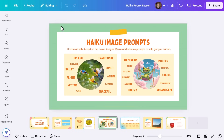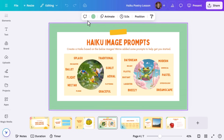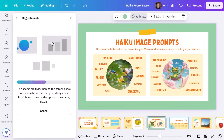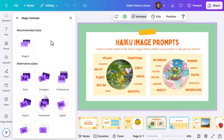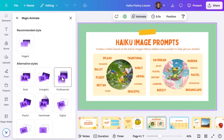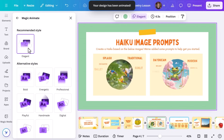Make your presentations even more engaging with Magic Animate. Animations were a total hit with my students — they'd always shout 'do it again!' First, select your slide, then hit Animate and let Canva's AI suggest the perfect animation for your presentation. You can go with the recommendation or experiment with different styles. Either way, your presentation will be ready to wow your class.